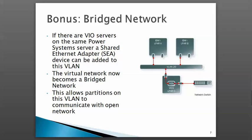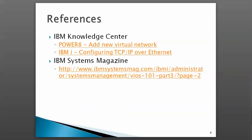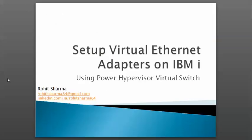That concludes this presentation. I hope it was useful. I primarily used IBM Knowledge Center and IBM Systems Magazine articles on VIO server and bridged networks. Please provide feedback—my email and LinkedIn profile are in the title. Thank you.